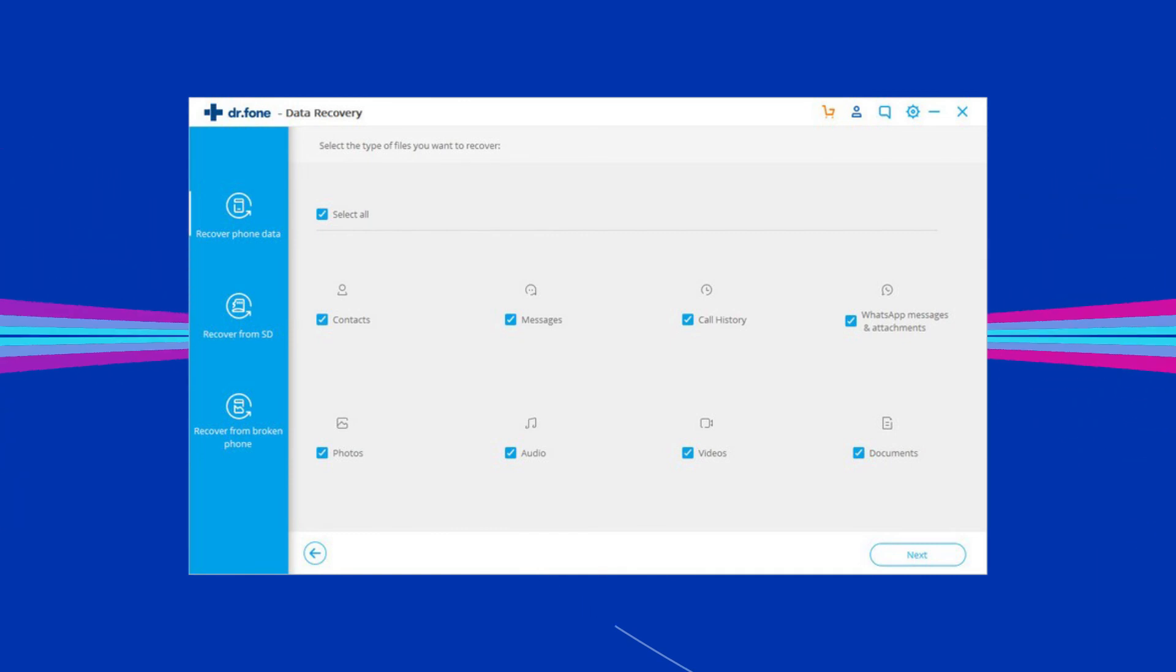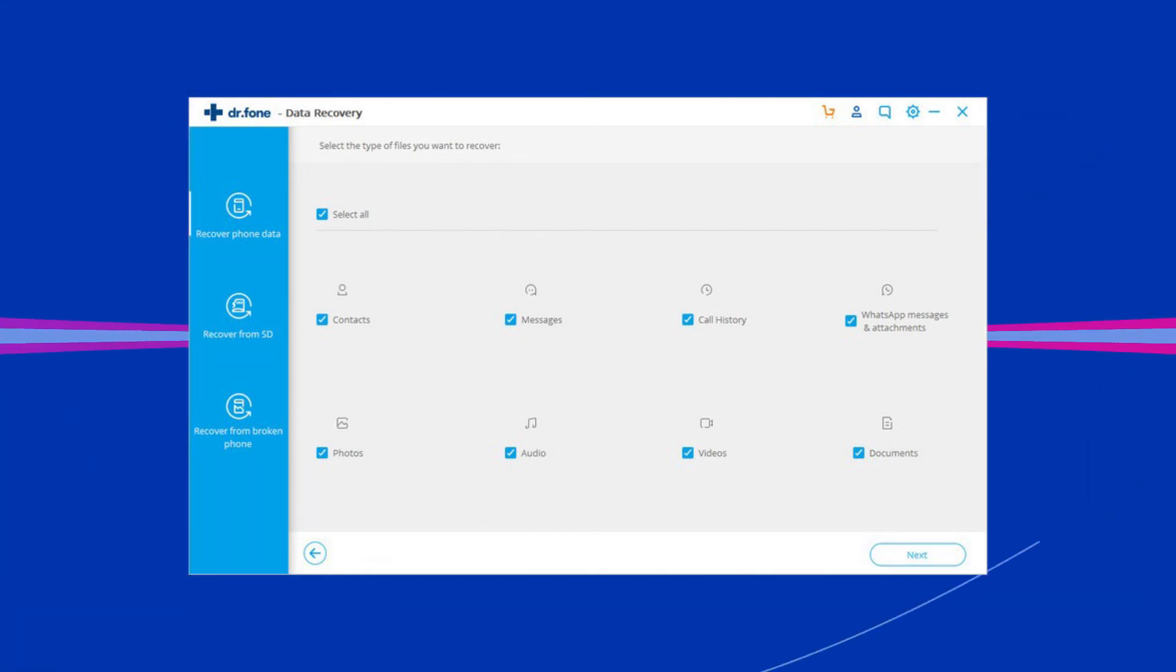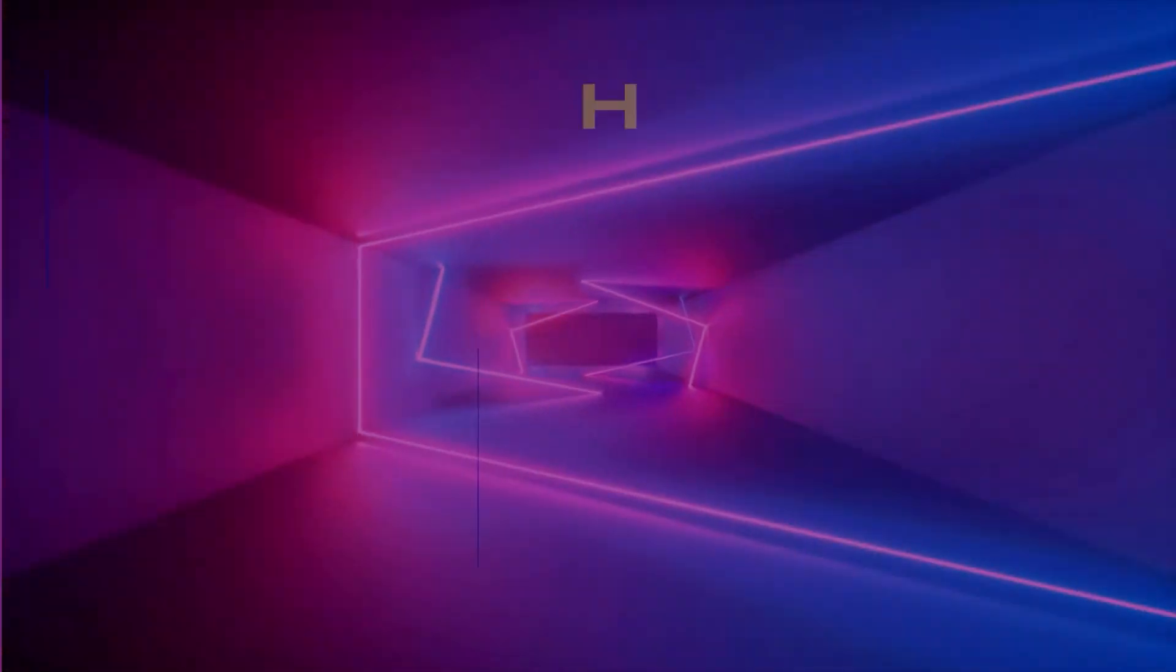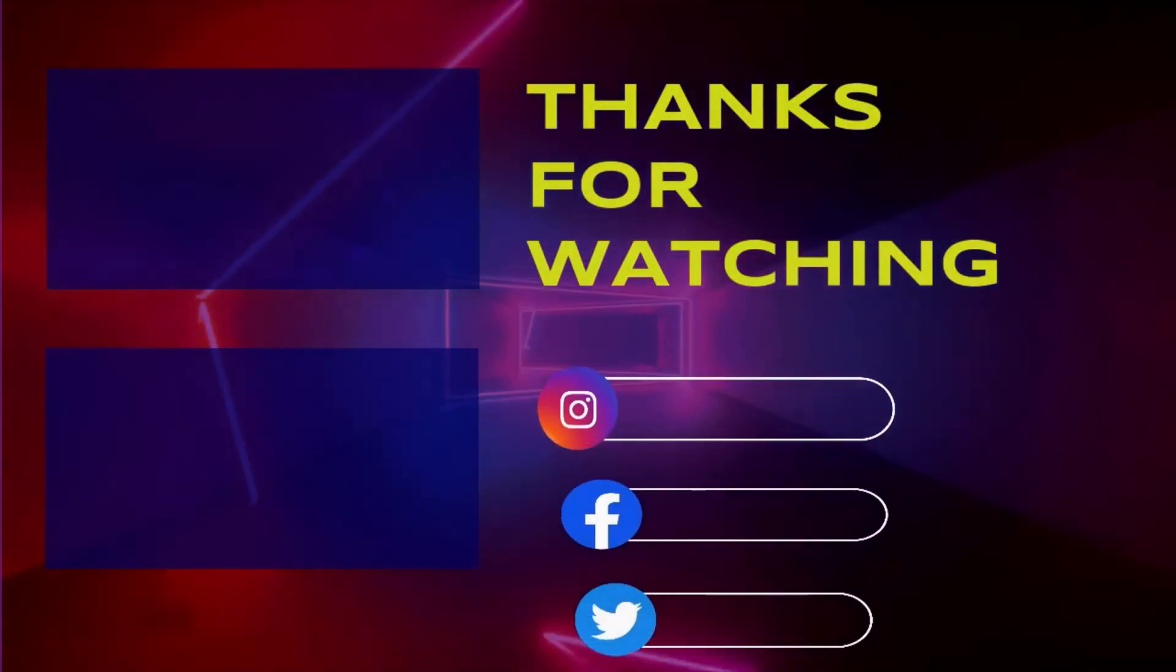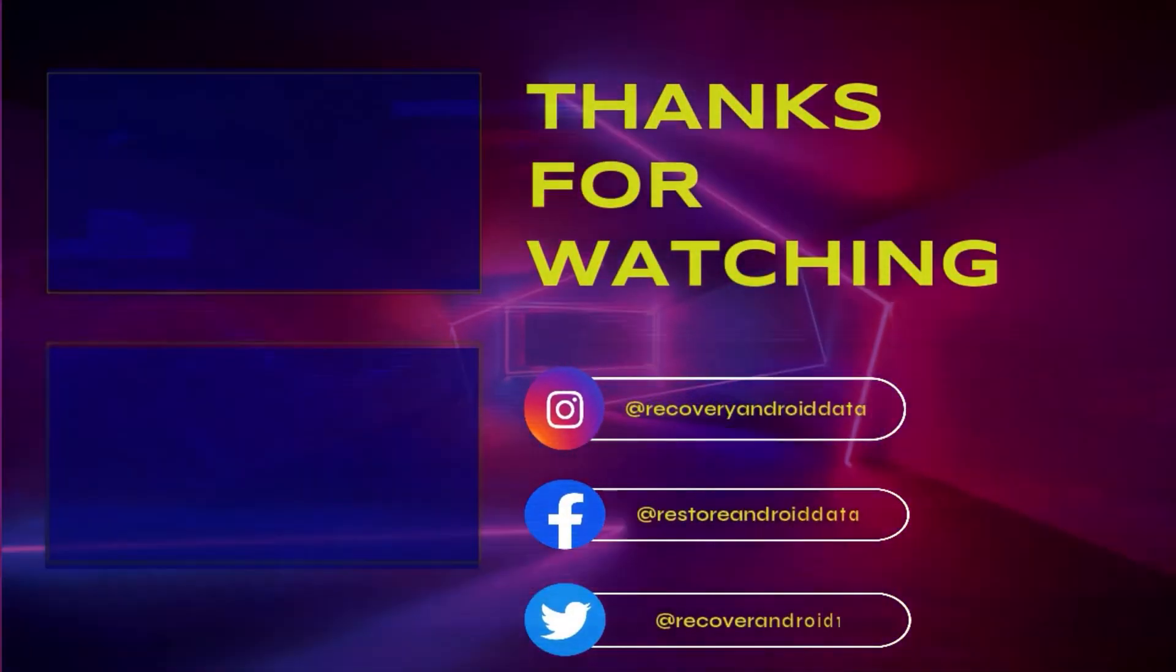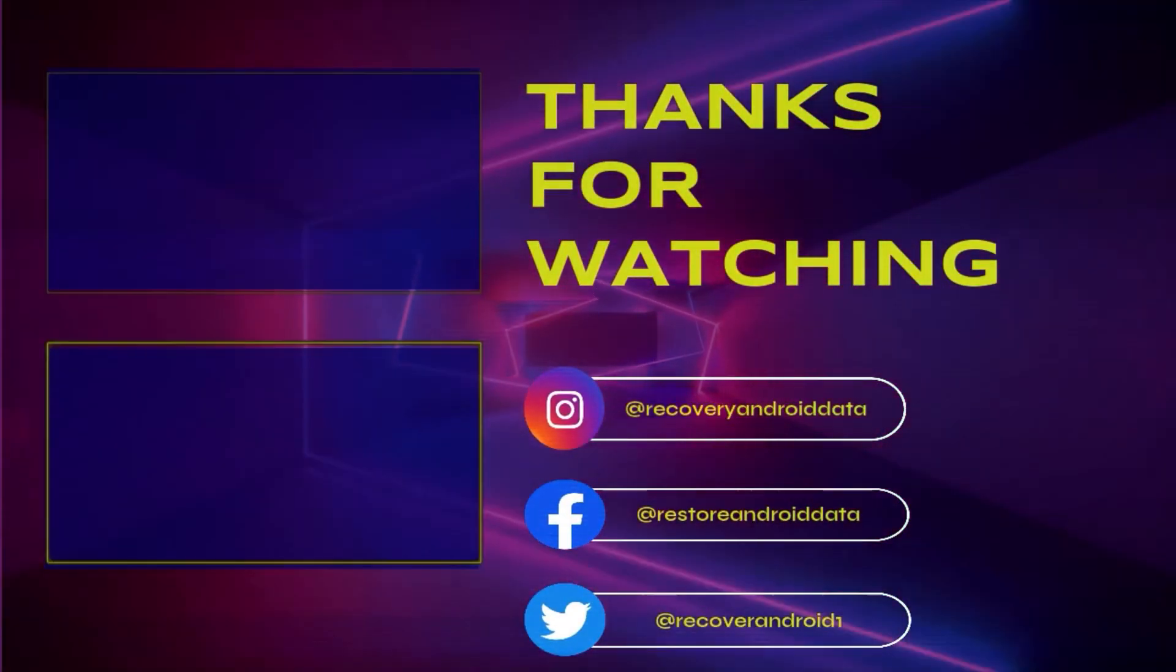I hope you liked this video and found it useful in recovering the data from a locked Android phone. Also, don't forget to like and share this video. Thanks for watching and stay tuned with us.